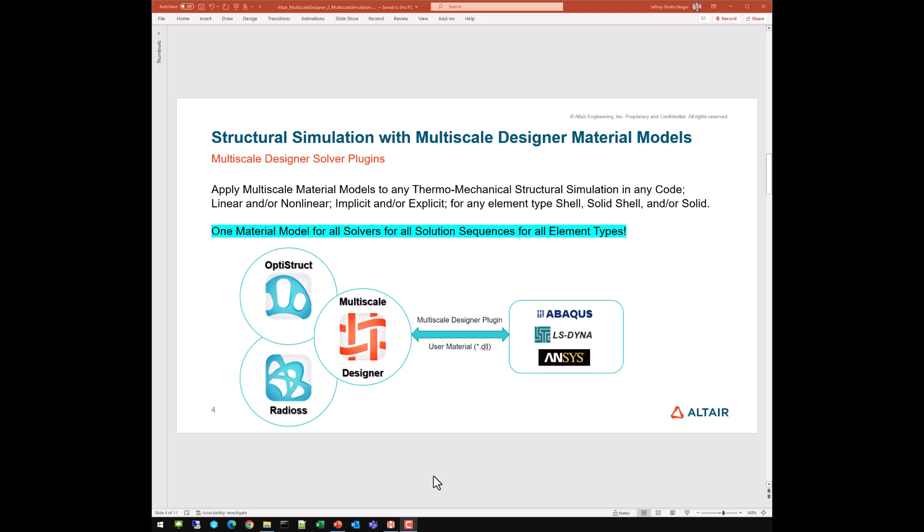Multi-scale designer is a user material plugin — a user material DLL for all the solvers that we support. We support our own structural FEA solvers, OptiStruct and Radioss, but we also support other third-party commercial solvers, specifically Abaqus, Dyna, and Ansys. In all of the solvers, both the Altair ones and the other third-party commercial solvers, the multi-scale designer plugin is a user-defined material.